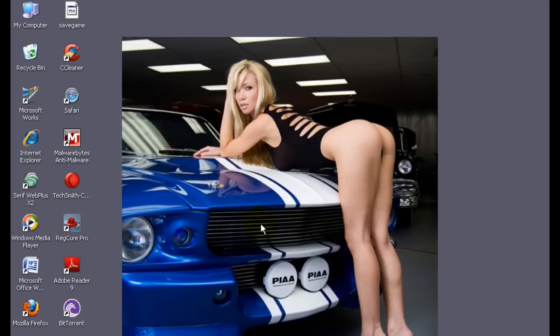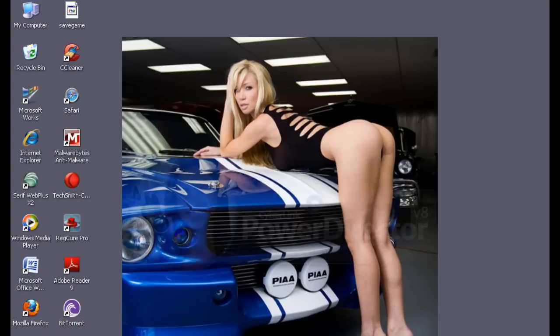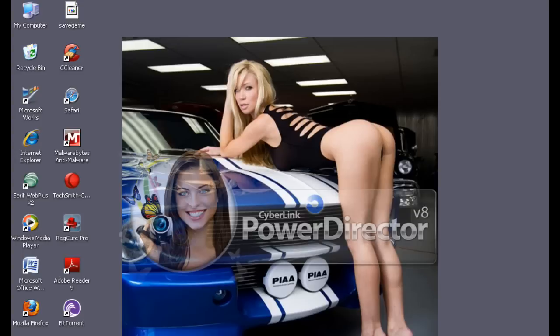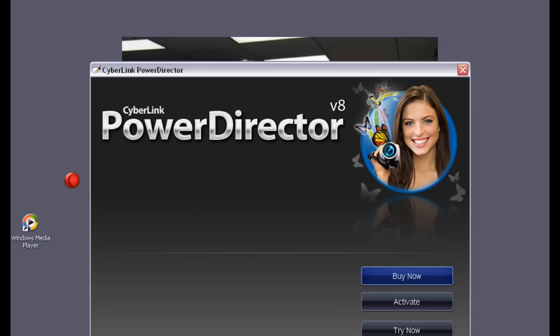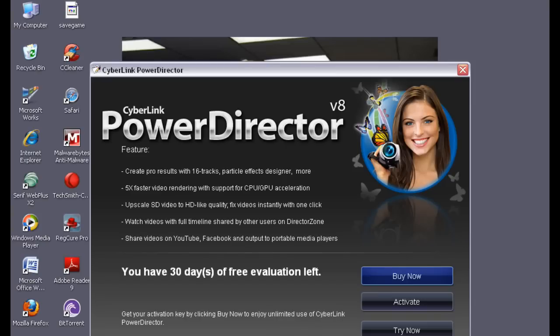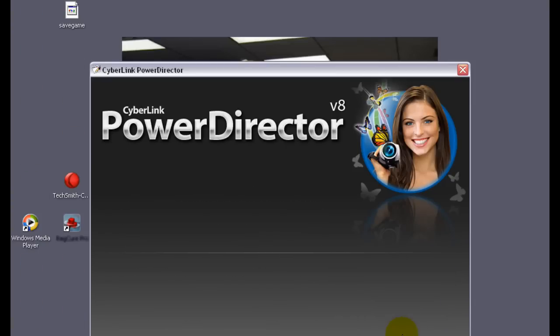You can still see the background. Anyway, double click. Click. Now it's open. Let's click Try Now.